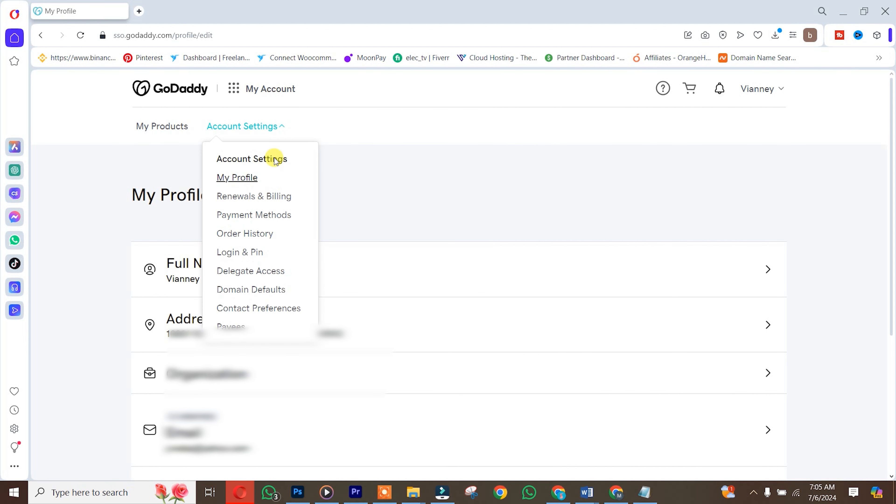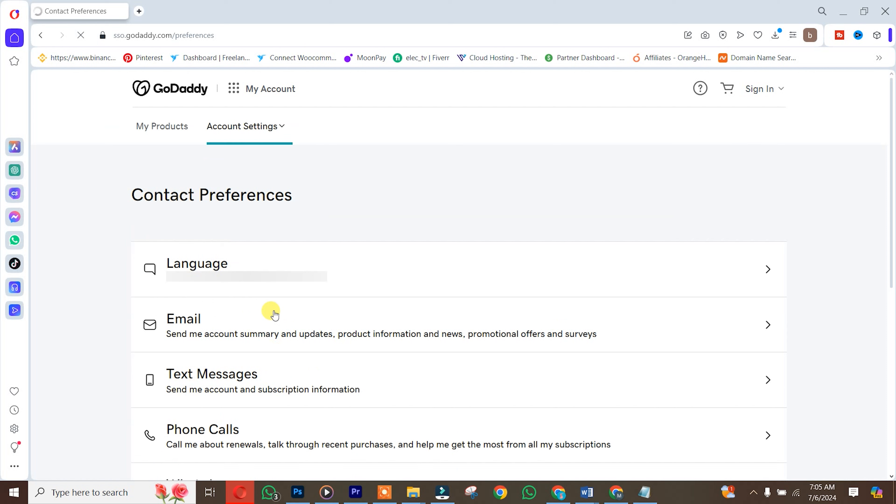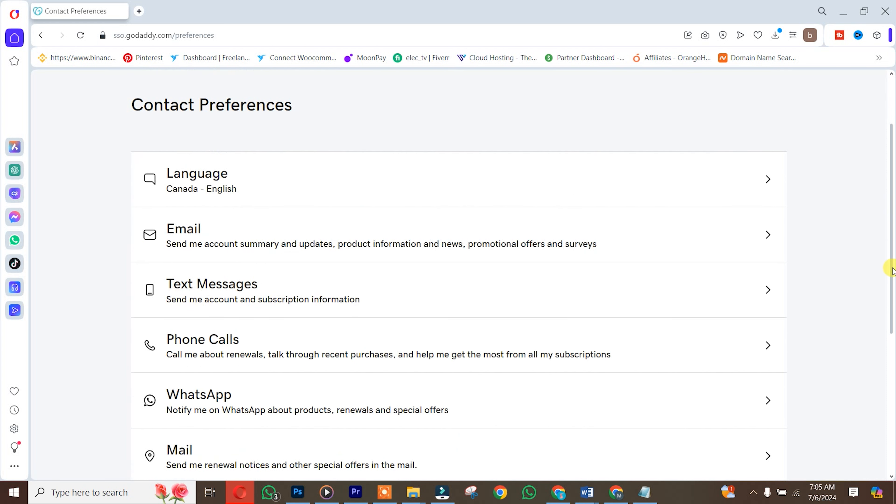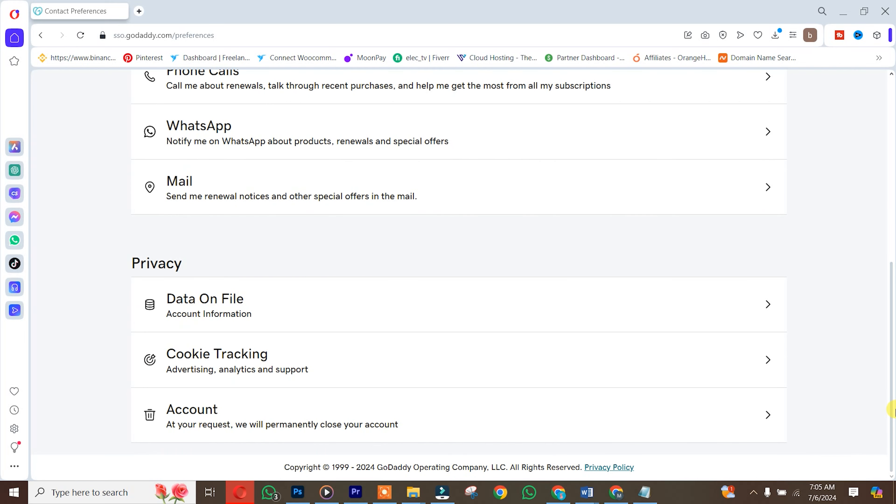After which, you click on contact preferences. Once you're here, you need to scroll down and you click on account.